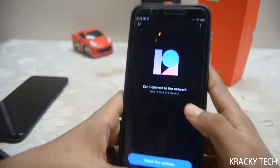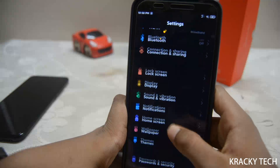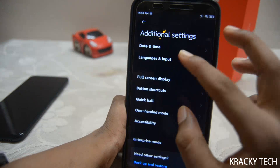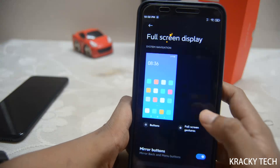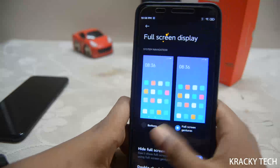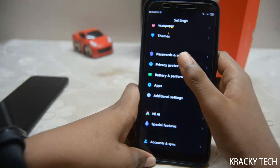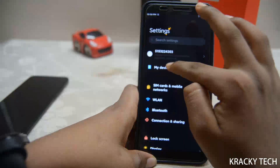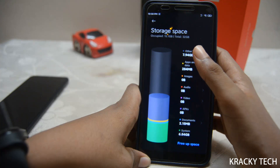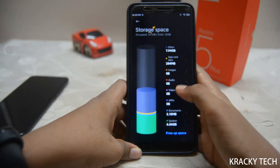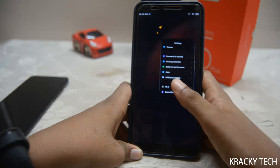The network logo can't connect — I don't know why, but the network actually works. In additional settings, full screen display gives us the old buttons, but we don't get the gesture pill on Android 10. The storage visualization has been redesigned — it's like a pill with lots of colors, and there's a fluid animation for that.